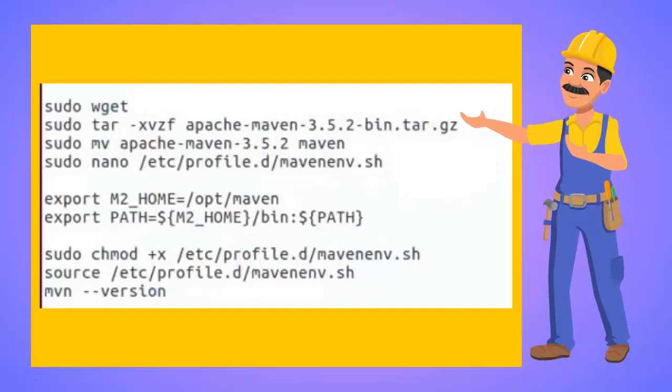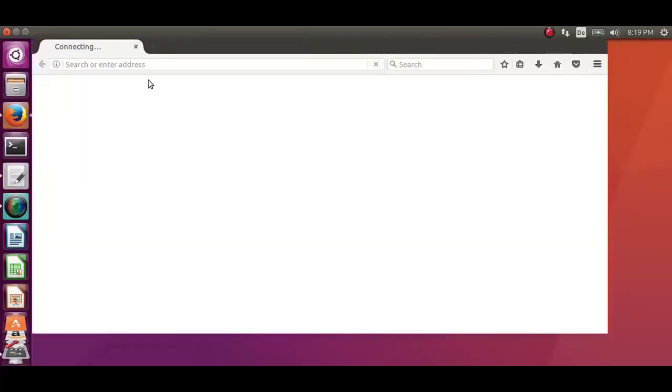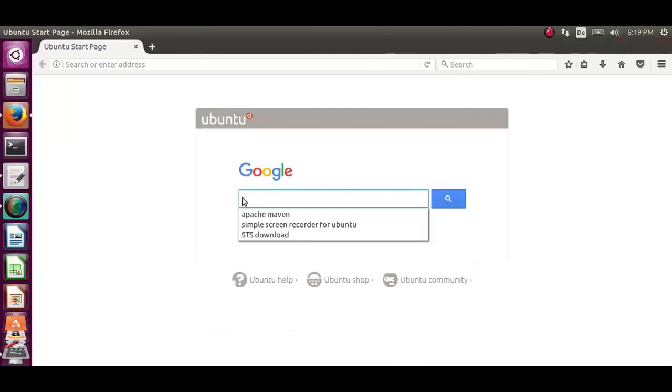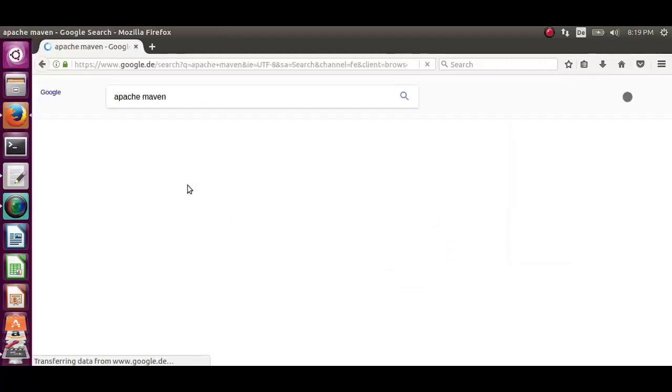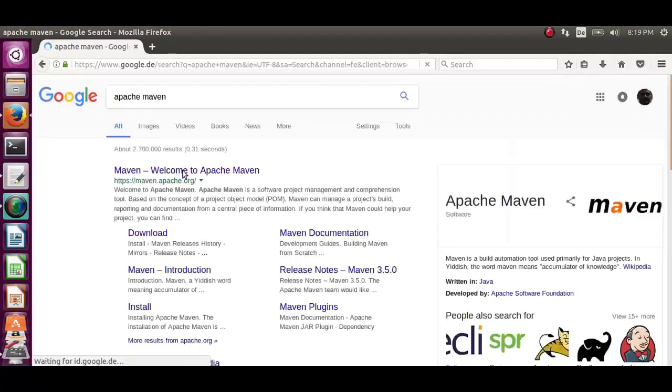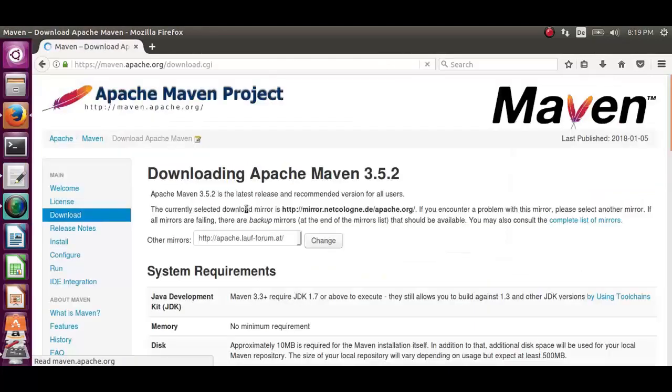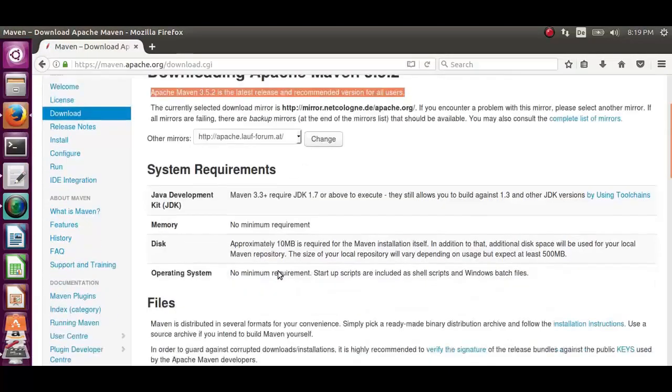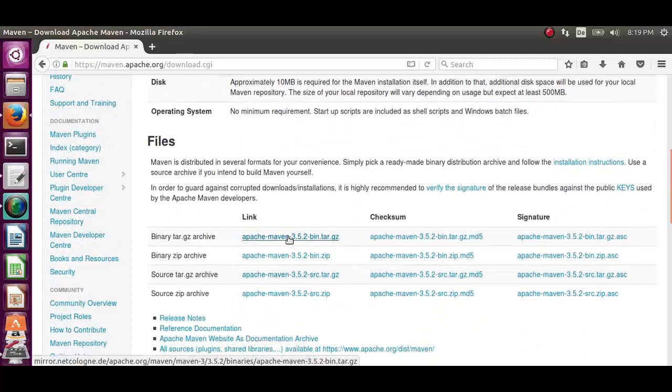Let's keep all these commands on a text editor. It will come handy while installation. Let's open the web browser and search for Apache Maven. From Apache Maven website, we will copy the link for Apache Maven 3.5.2.